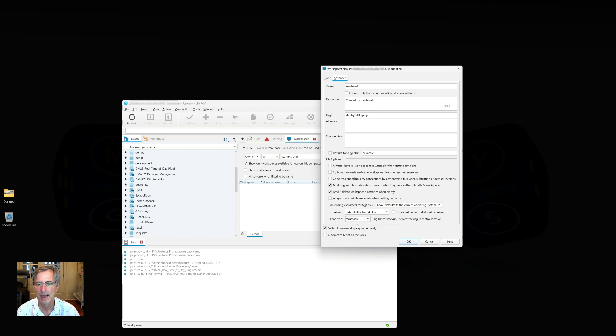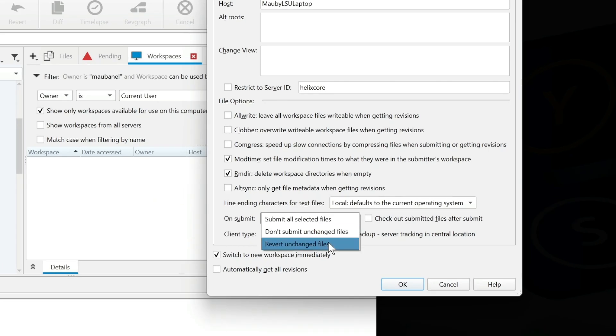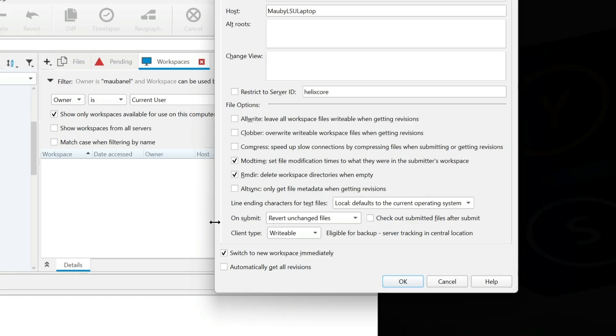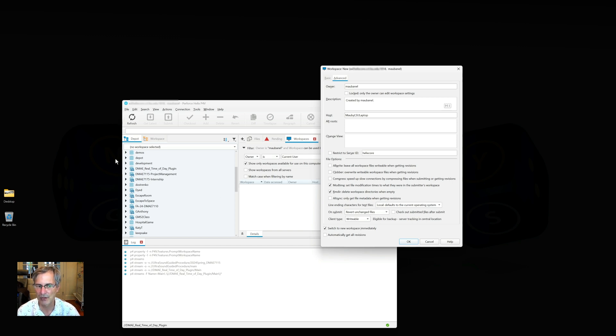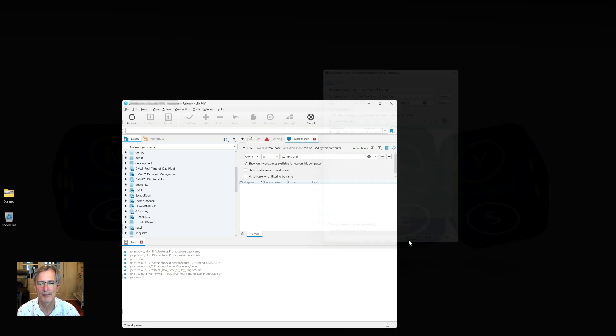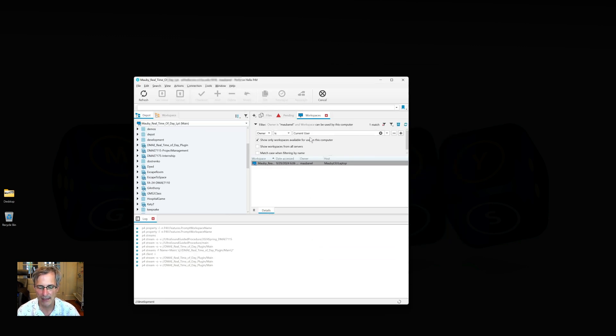The last thing I do for Unreal especially is Unreal checks out a heck of a lot of files, and a lot of times I don't change them at all. So there's no point in submitting unchanged files. So I automatically say on submit, revert any unchanged files before it submits them. I could hit automatically get all revisions and it'll do that for the one time, but I'm going to leave that off for now. I'm going to make sure that my settings are right and I go OK.